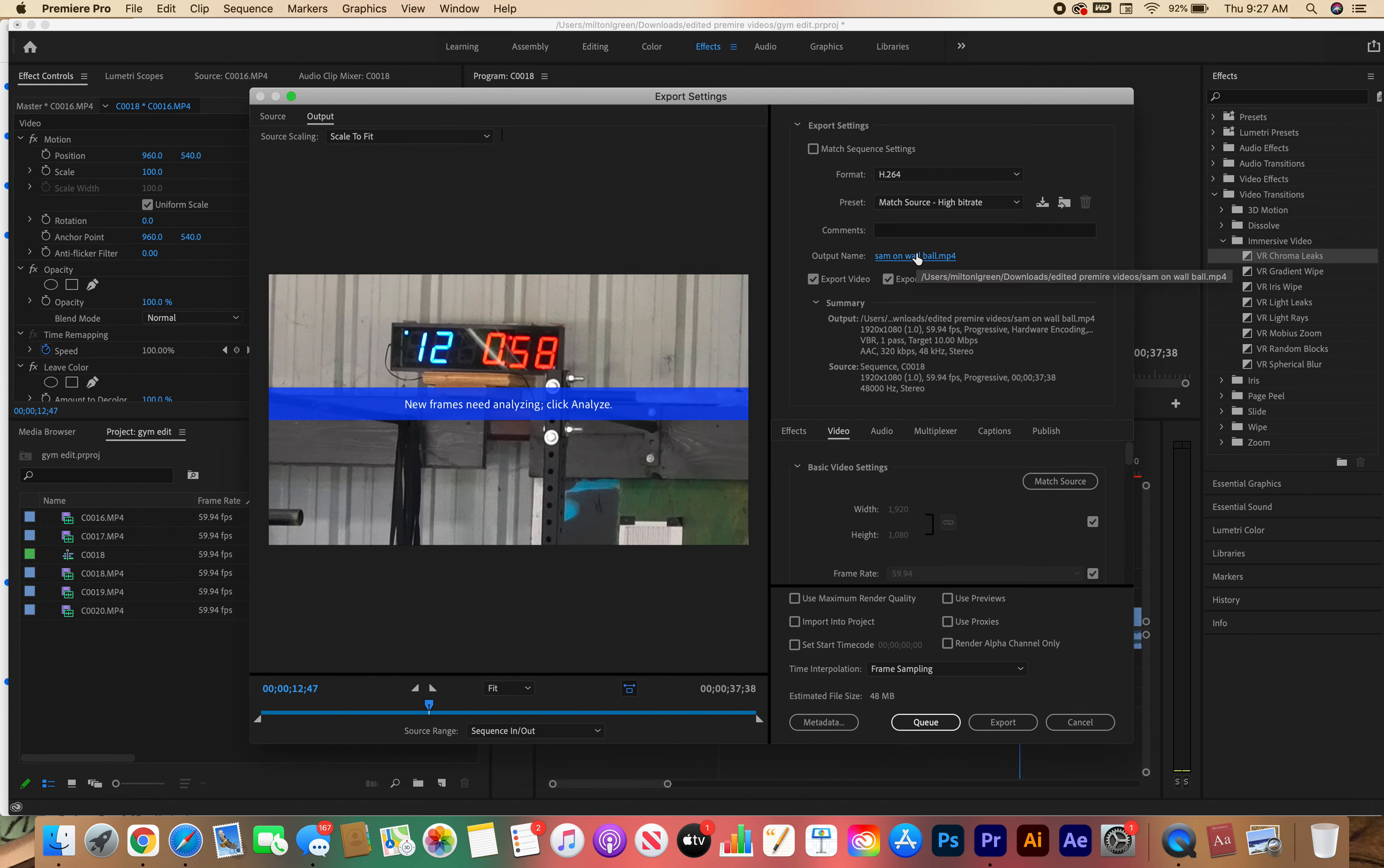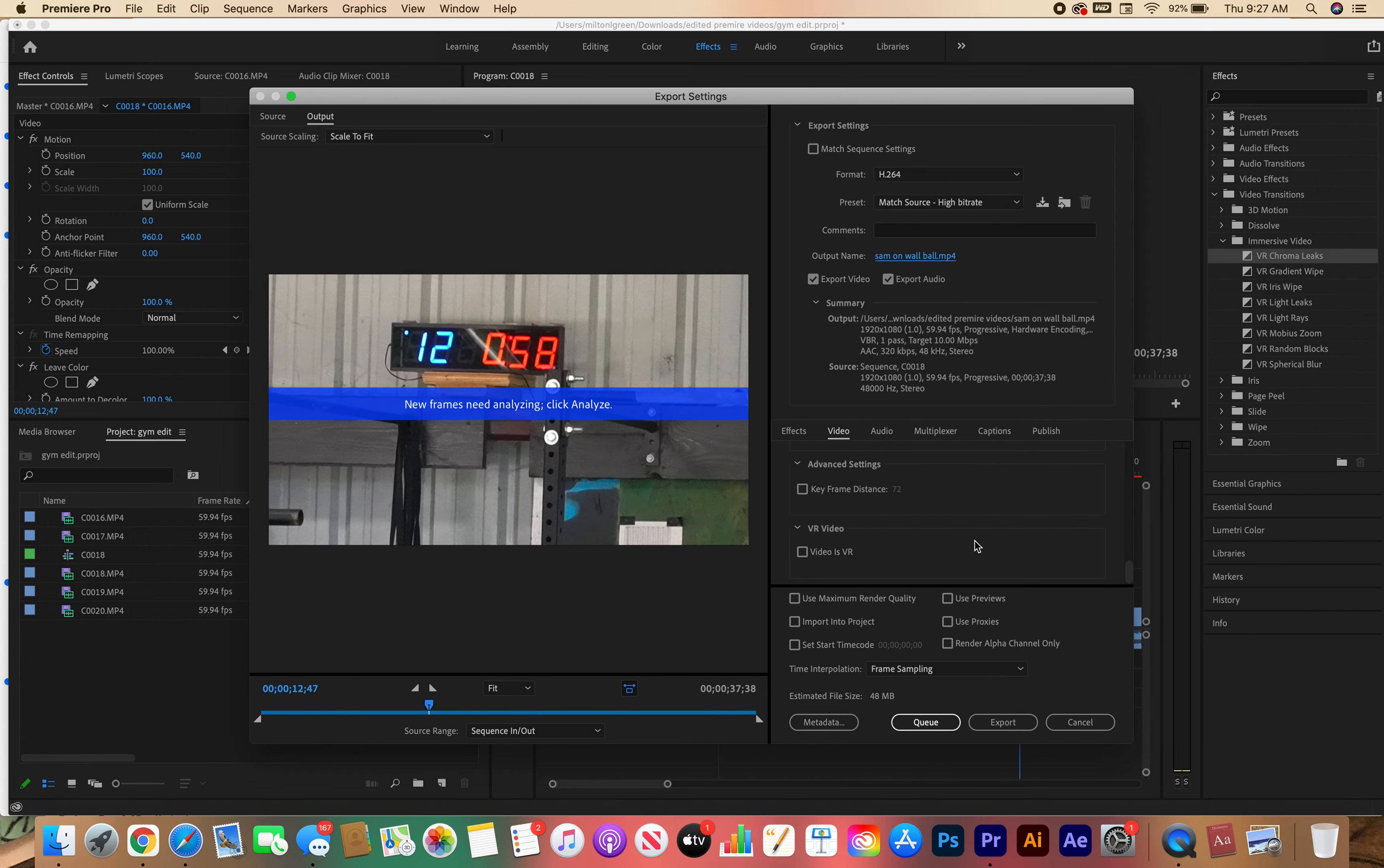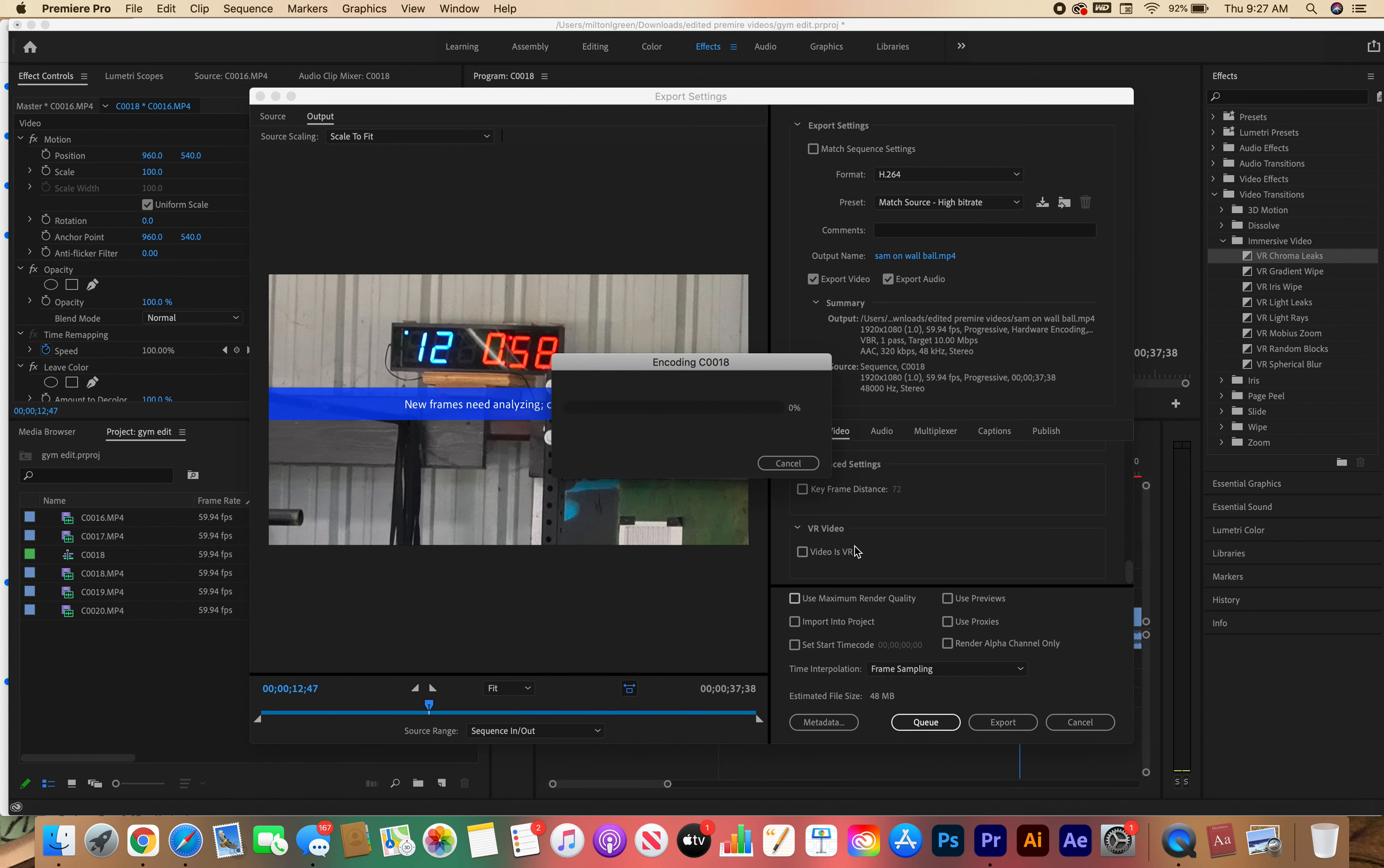So now you notice the output name is changed. That's just basically sending it to a location where I want to send it. All of this other stuff, don't even worry about this right now. Just go all the way down to where it says Export. Once I hit Export, this is going to pop up.